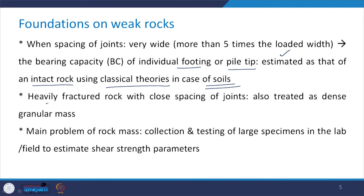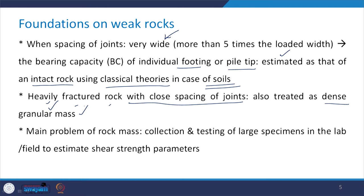In case of heavily fractured rock with close spacing of joints, this case can be treated as a dense granular mass, and all the theories relevant in the case of soils will be applicable. The main problem is the collection and testing of large specimens in the lab or field to estimate shear strength parameters, and it is really not possible to carry out some of these tests on specimens of rock mass.